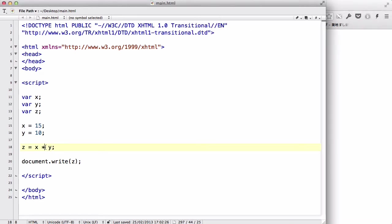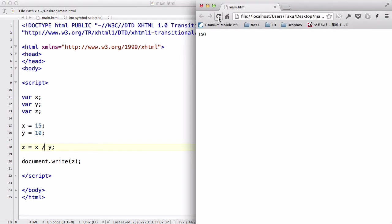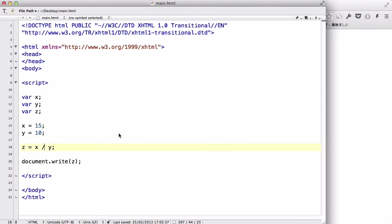The fourth one is going to be divide. Let's do 15 divided by 10, which is 1.5. Hopefully, you'll see the dot over here.